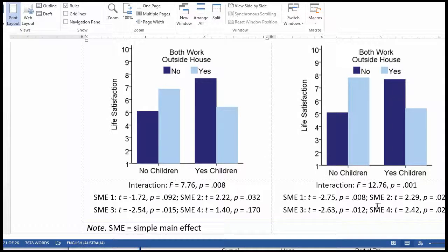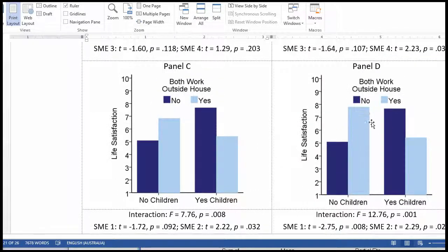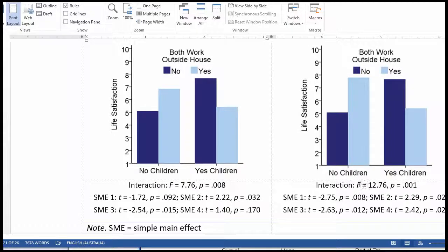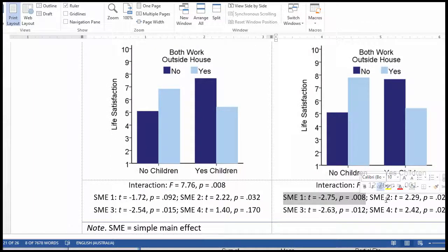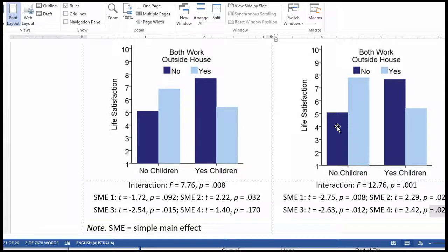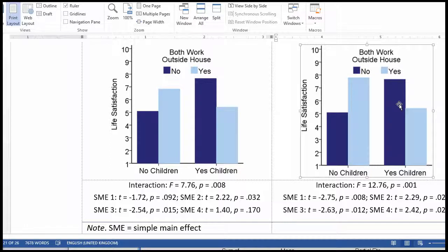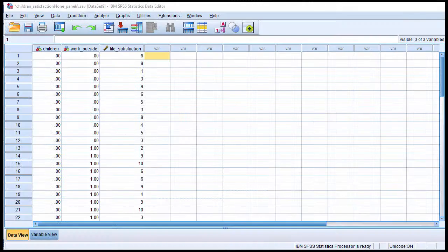The data for panel D look very similar, but the interaction is a bit more significant: F = 12.76, p = .001. If you look at all the simple main effect analyses, they are all statistically significant. Comparing this mean against that mean — significant. This mean against this mean — significant. This mean against this mean — significant. And this mean against this mean — significant. I'll show you quickly with those data.